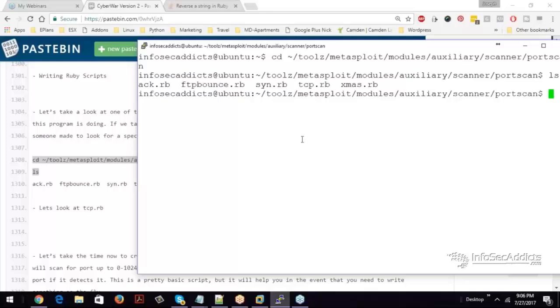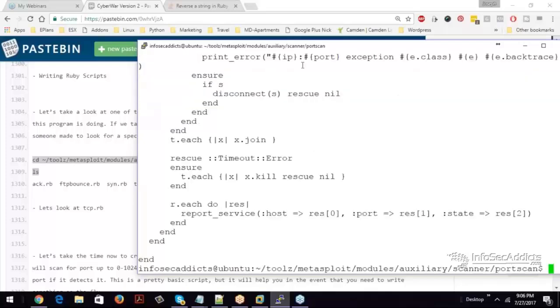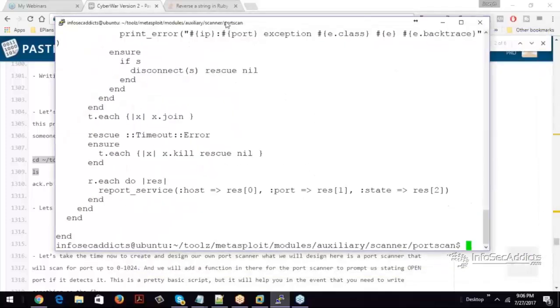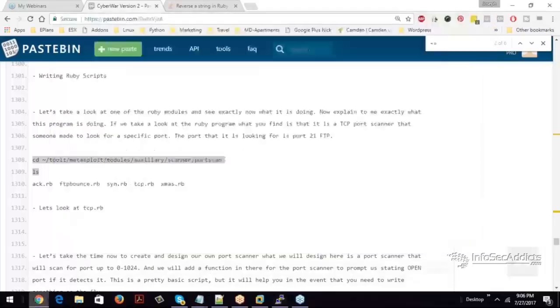So what we're going to do is we're going to cat tcp.rb. And when I cat tcp.rb, it's a little hard to read.